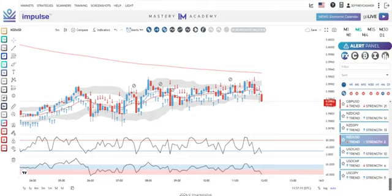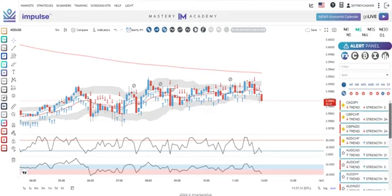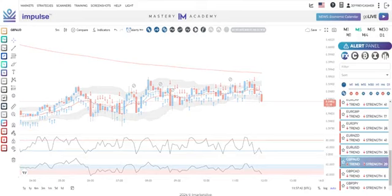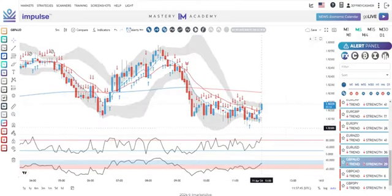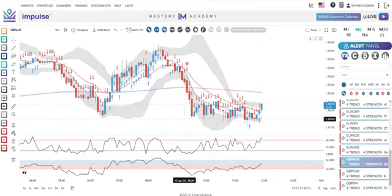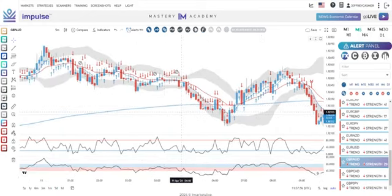For potential new members, when you get on board we like you to focus on the initial training with the scalping strategy first. Once you get good at that, then you can move on to the fair value gap and smart money strategies — so we have three strategies in total. Let's see if we can find a setup. This pair is interesting: we're still close within the two hours, and we've got one candle, two candles against the trend.